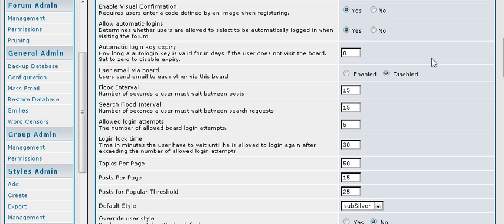Automatic login is just what it says. Allow users to be automatically logged in if they select that. You can allow them to send emails to each other via the board. So you just select what you want that to be.